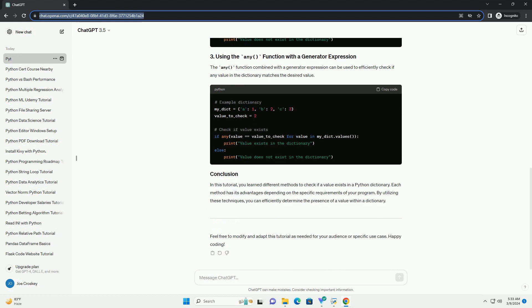You can iterate through the dictionary's values using a loop and check if the desired value matches any of them. The any function combined with a generator expression can be used to efficiently check if any value in the dictionary matches the desired value.